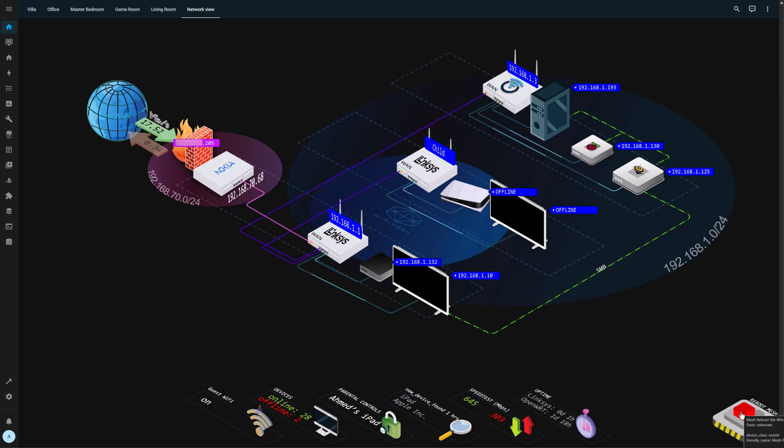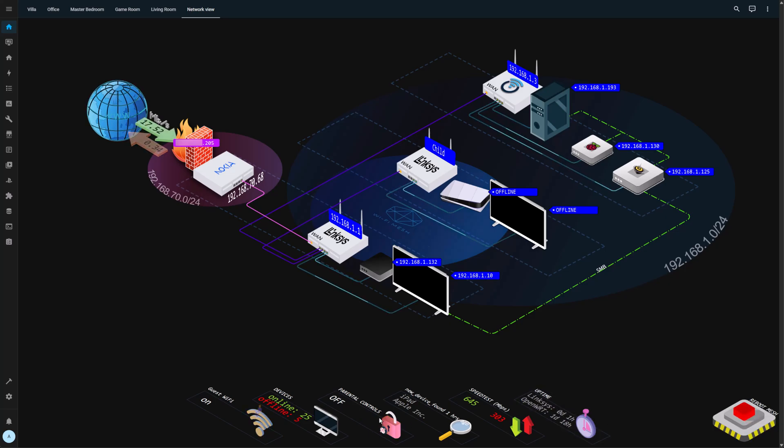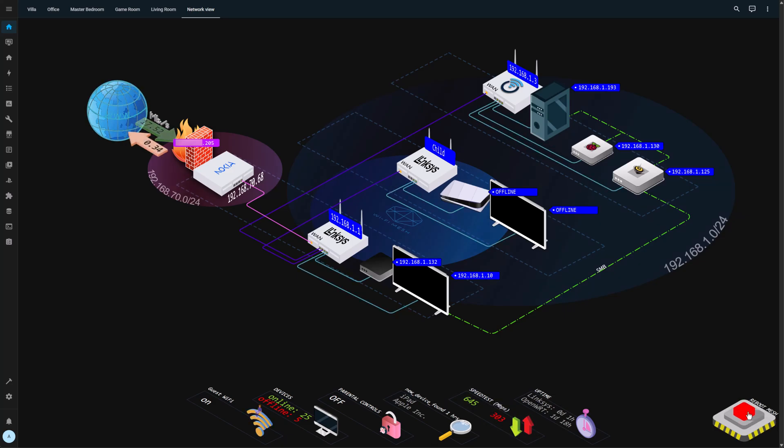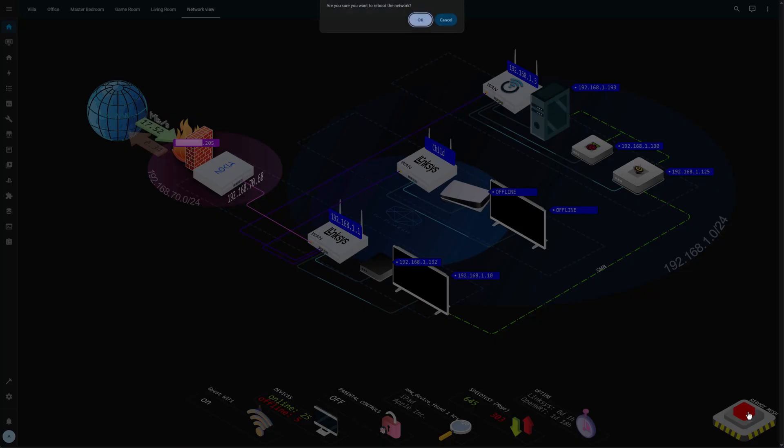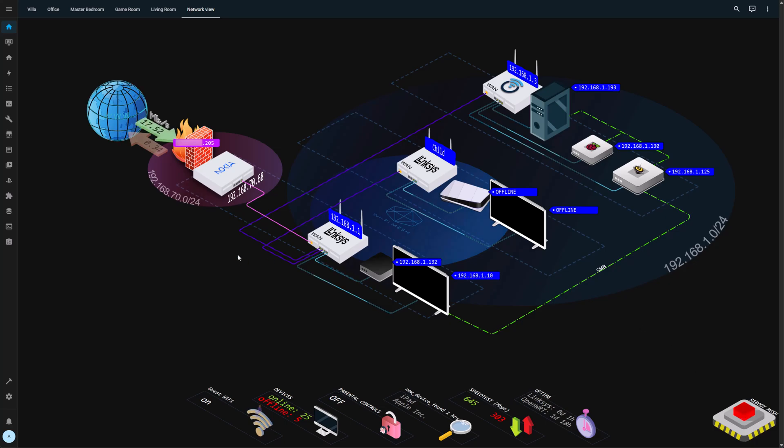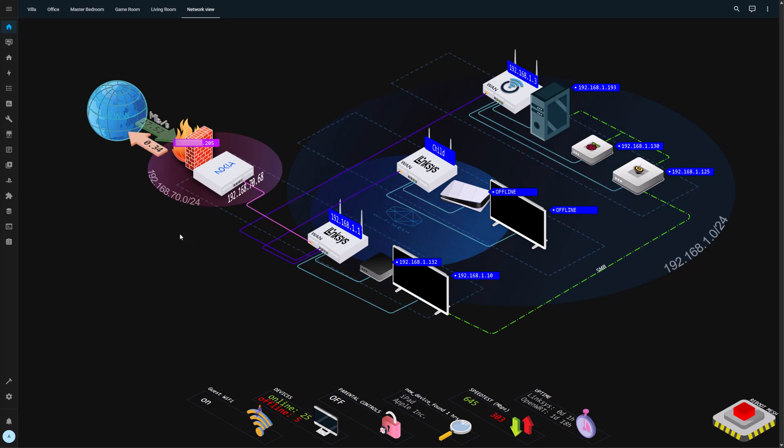Lastly, we have a button. You can see the parental controls are now completely off from the digital twin. And I have a button: Are you sure you want to reboot the network? Of course, I'm not sure. This is a confirmation dialog in the YAML file that you can find.